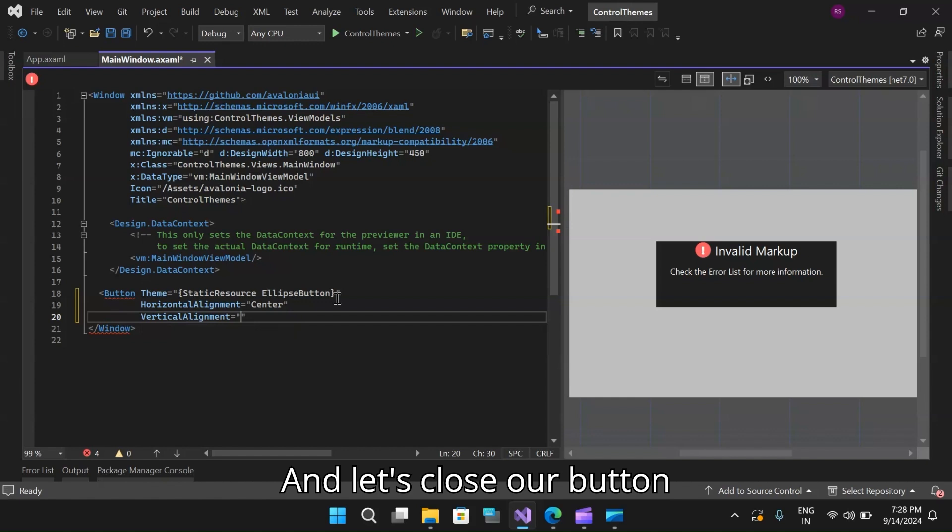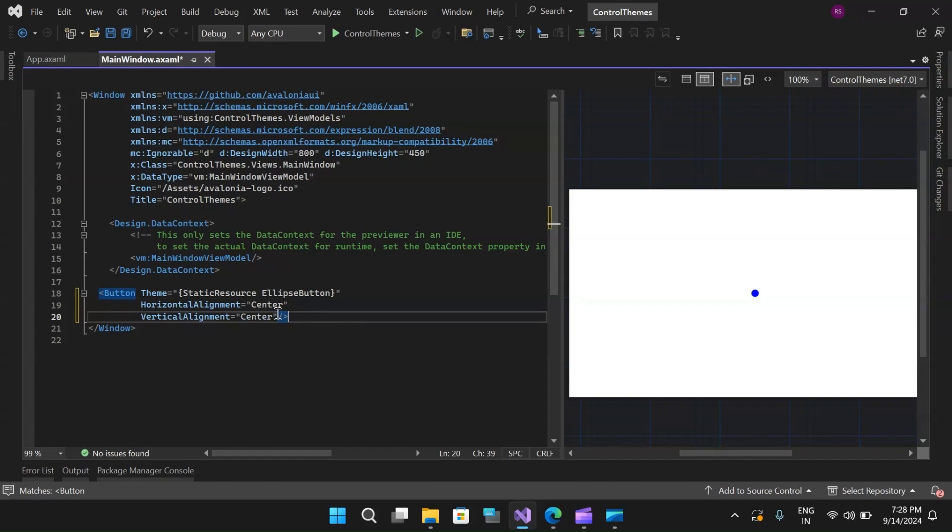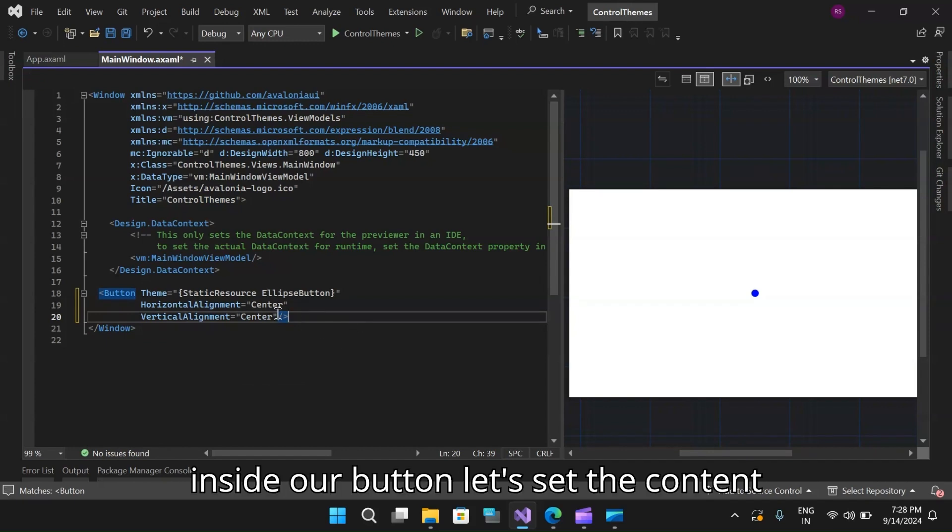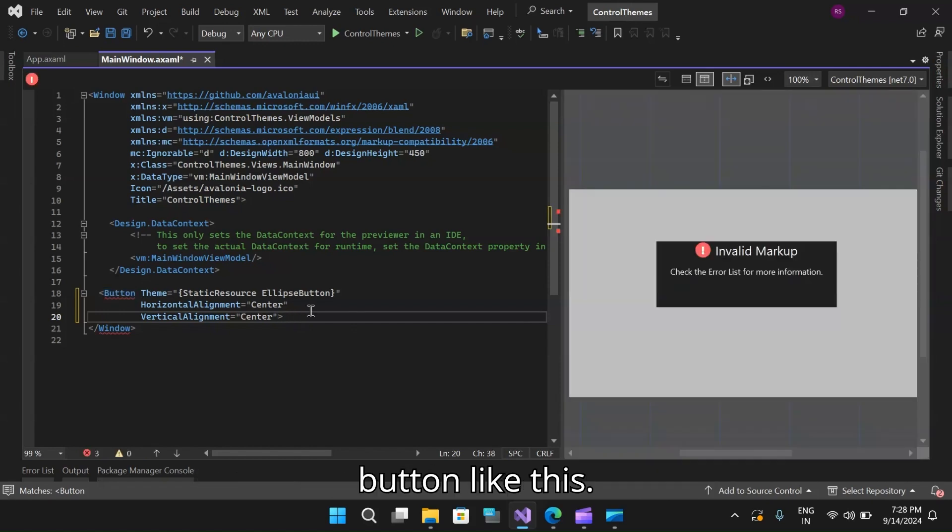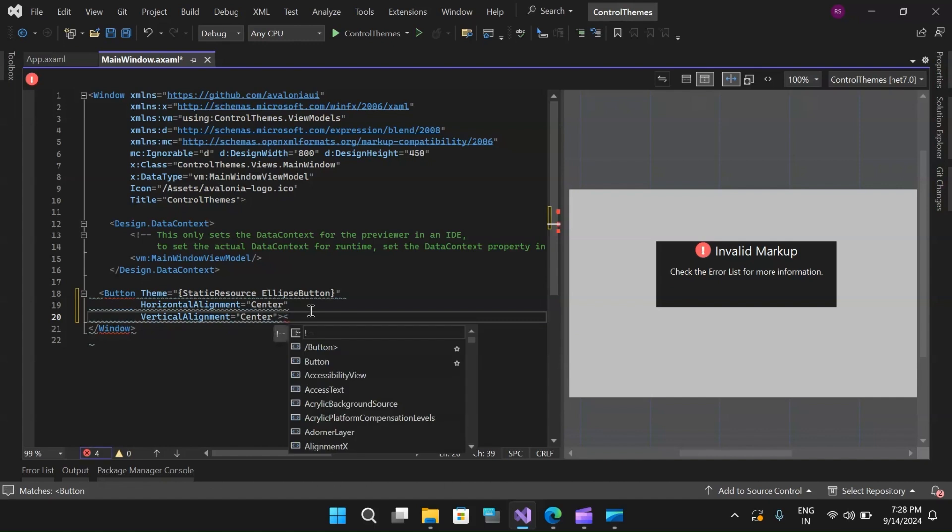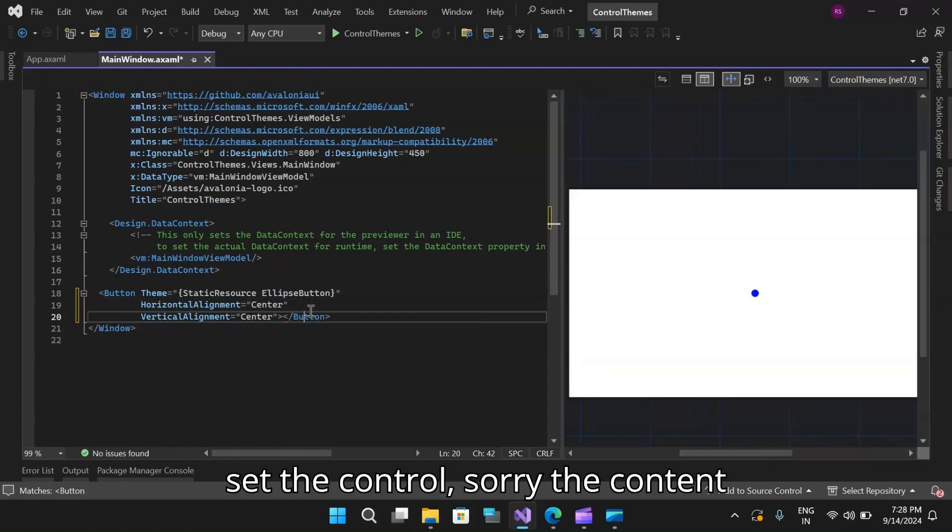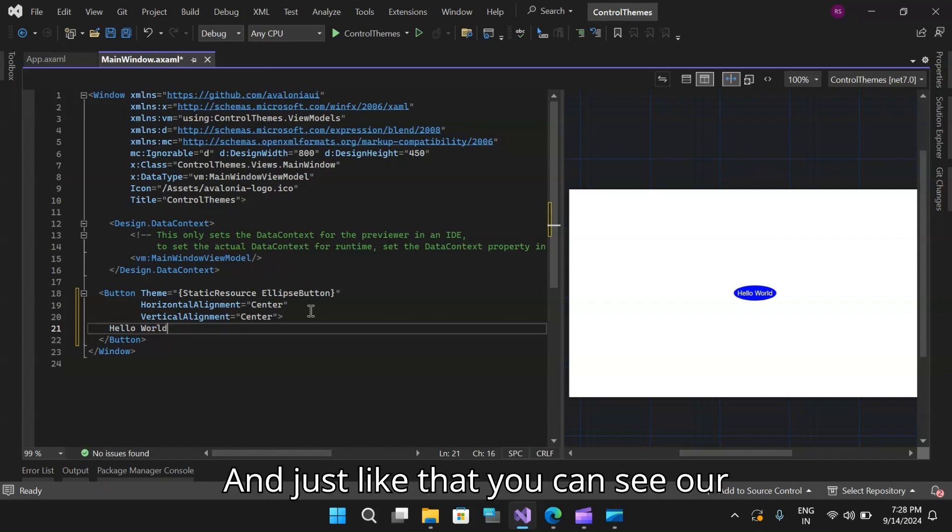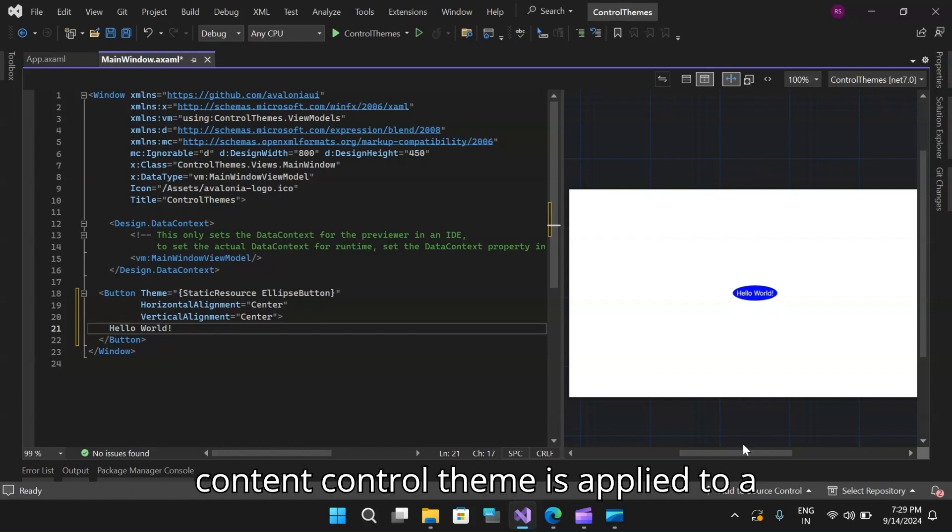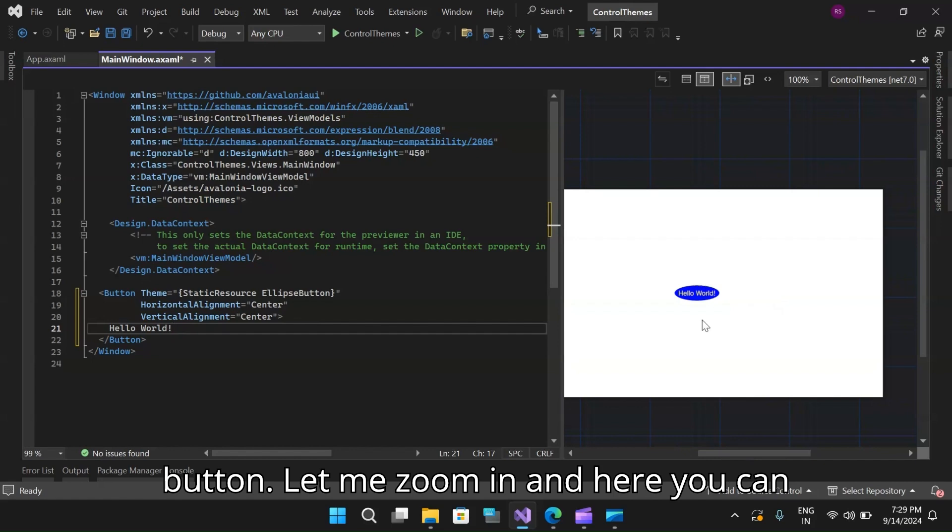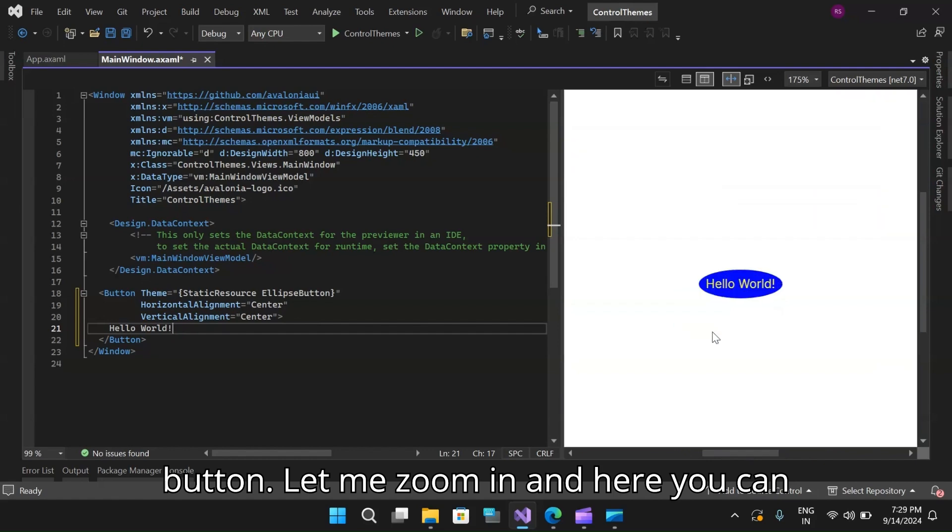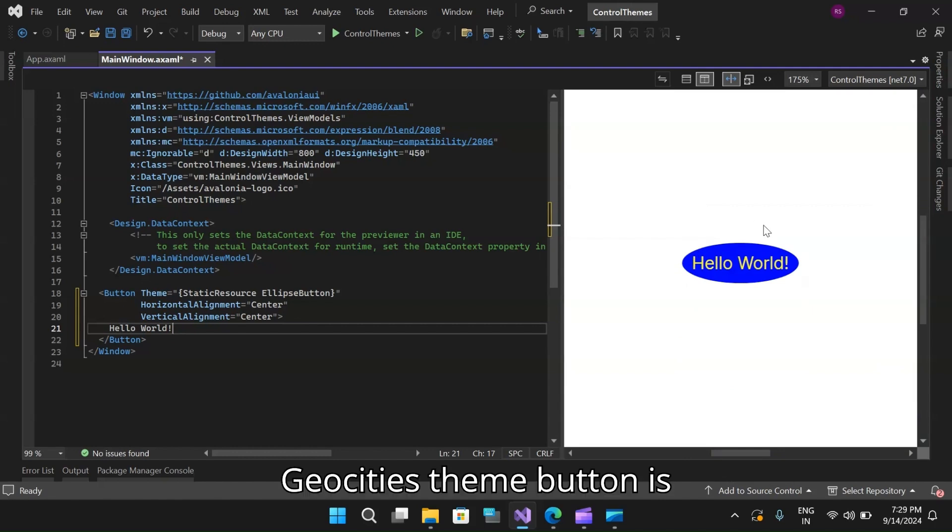Maybe the horizontal alignment to center and vertical alignment also to center. Let's close our button. Inside our button, let's set the content which I missed. Let's set the content which is hello world. Just like that, you can see our control theme is applied to our button. Let me zoom in. Here you can see our 90s geocities theme button is ready.